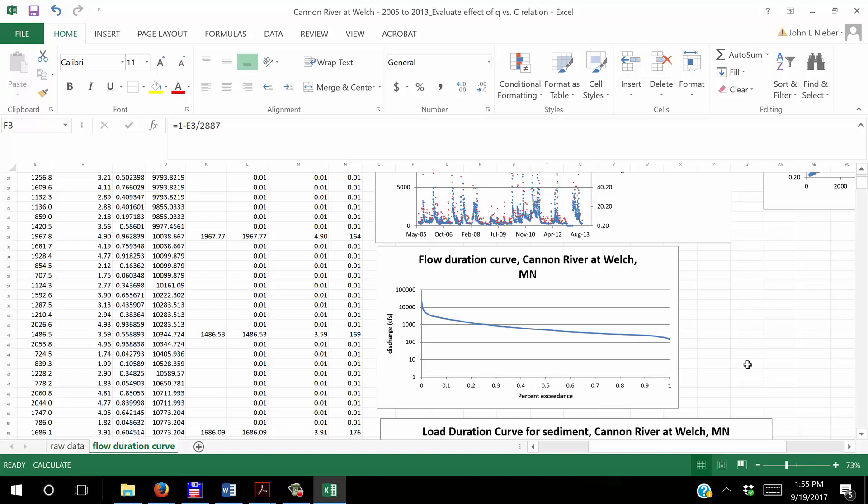That's easy to do. You just basically segregate those out of the data set and only use the good values in calculating the ranking and then of course the flow duration curve.